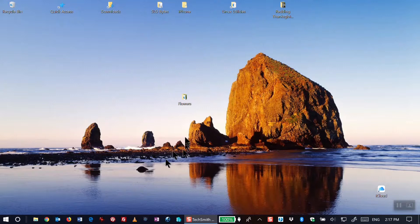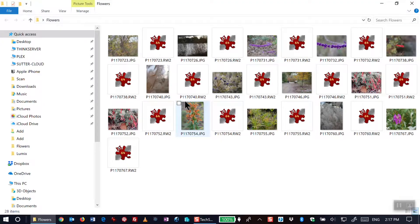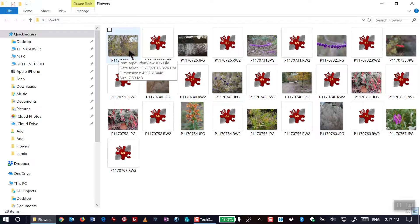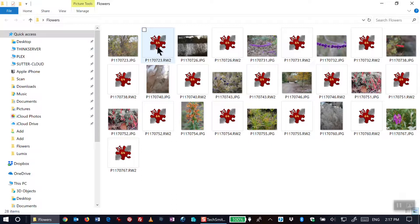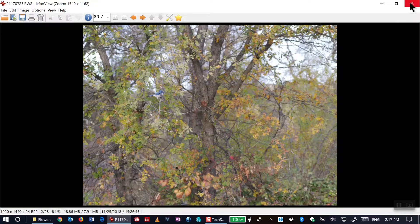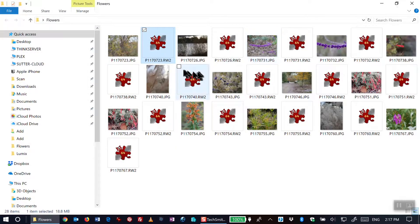If I open up a folder in Windows 10 with images in it, you'll see an image for the JPEG, but the same folder has a raw image that doesn't display a thumbnail. I've set it to open up with IrfanView, so if I click on it I can view the full-size image, but I want to be able to see the thumbnail for this raw image as well.